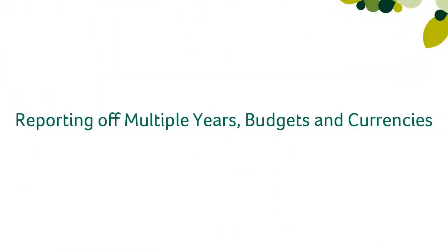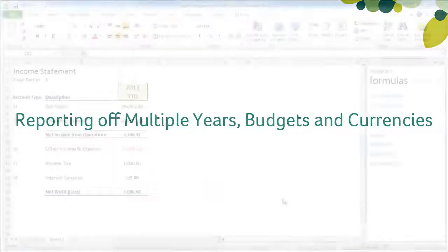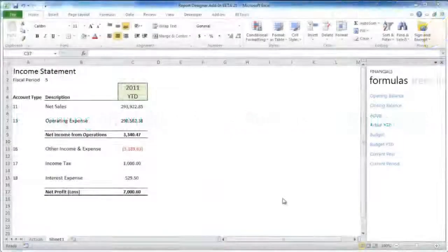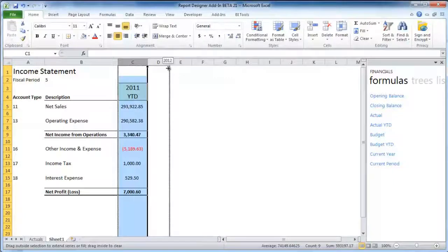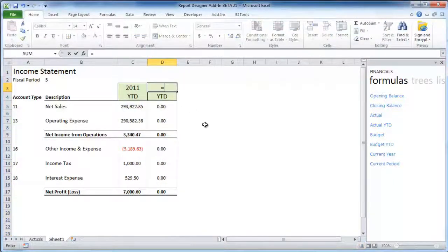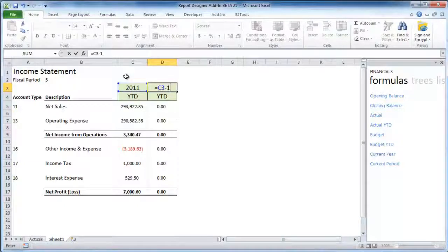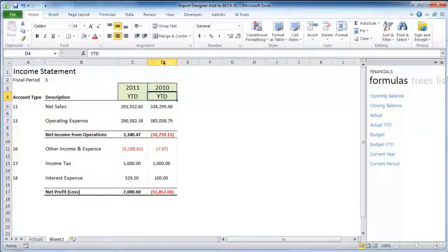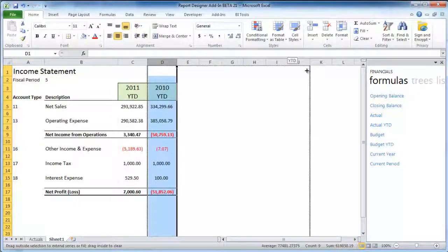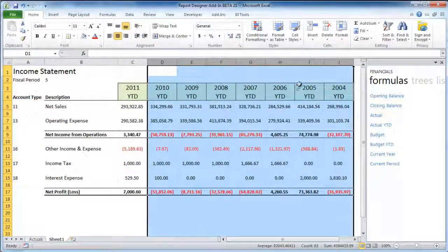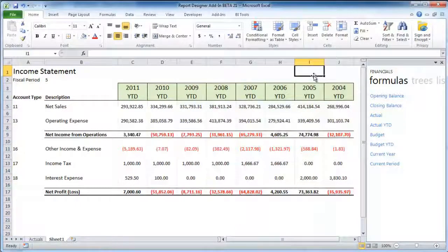Reporting off multiple years, budgets, and currency. Reporting off multiple years to create useful trending reports is now simple. By leveraging much of Excel's standard fill functionality, you can quickly create multi-year reports.